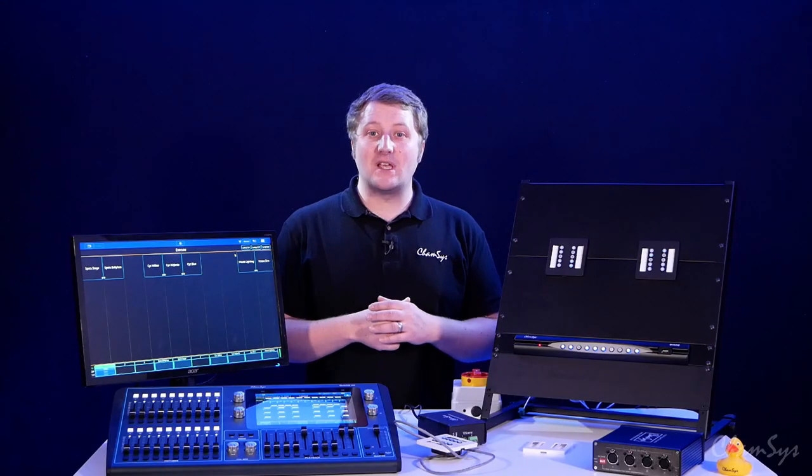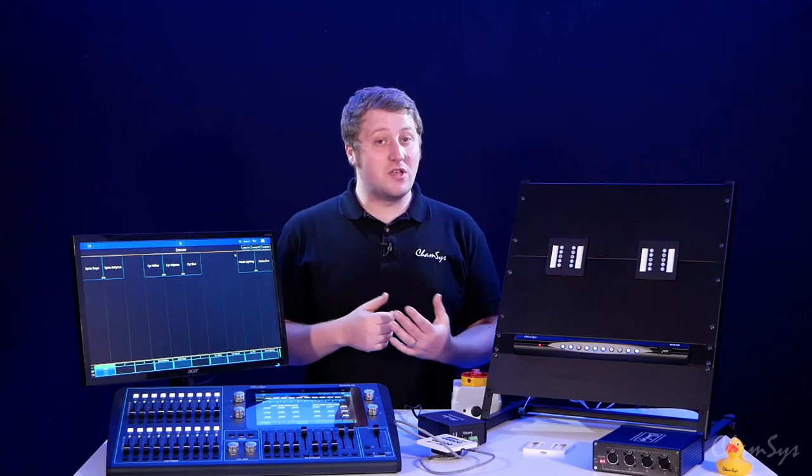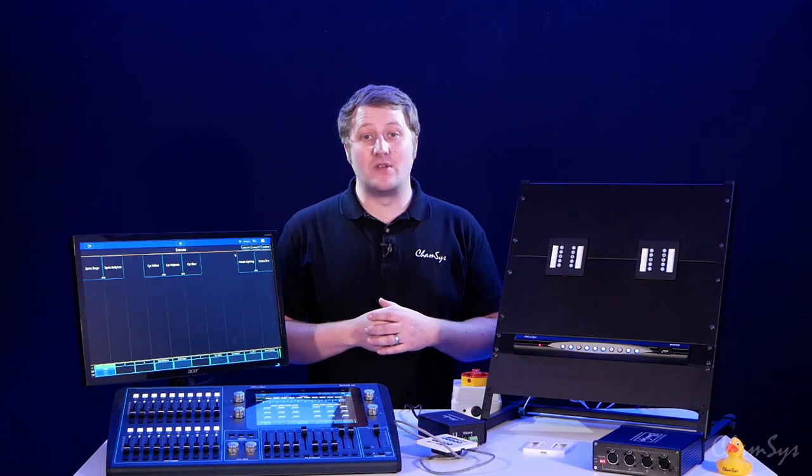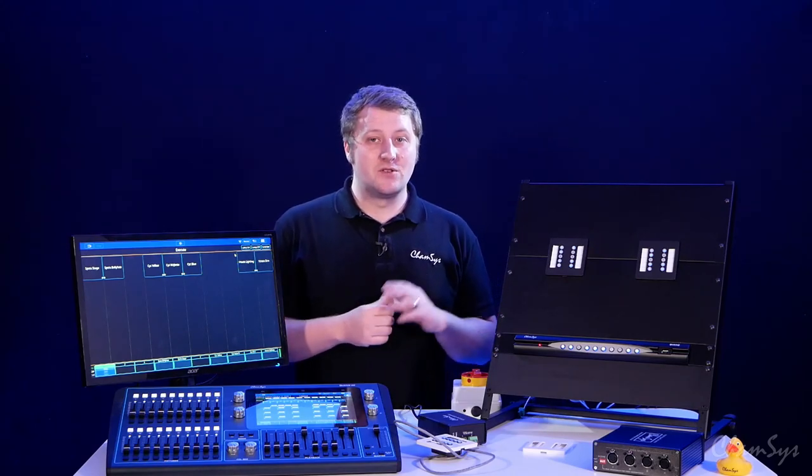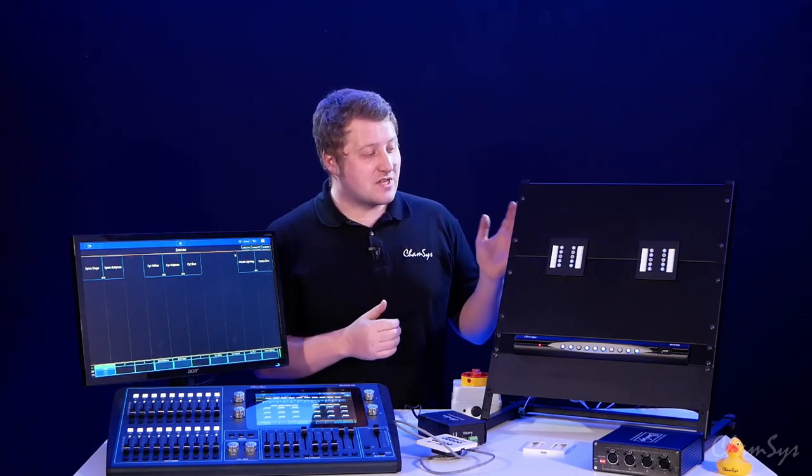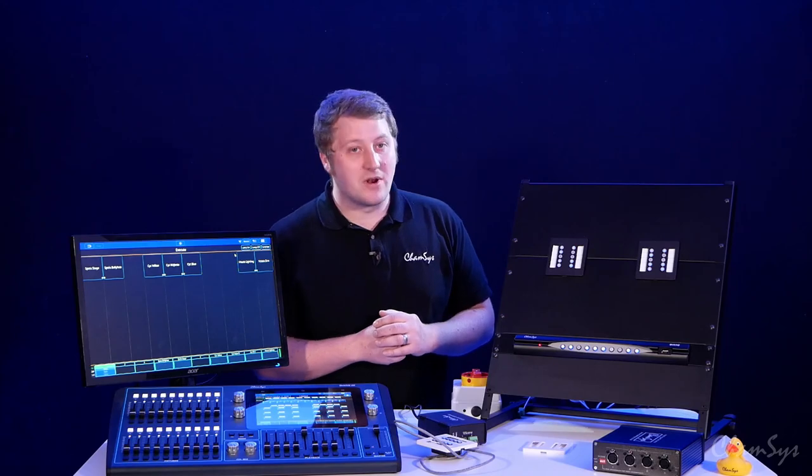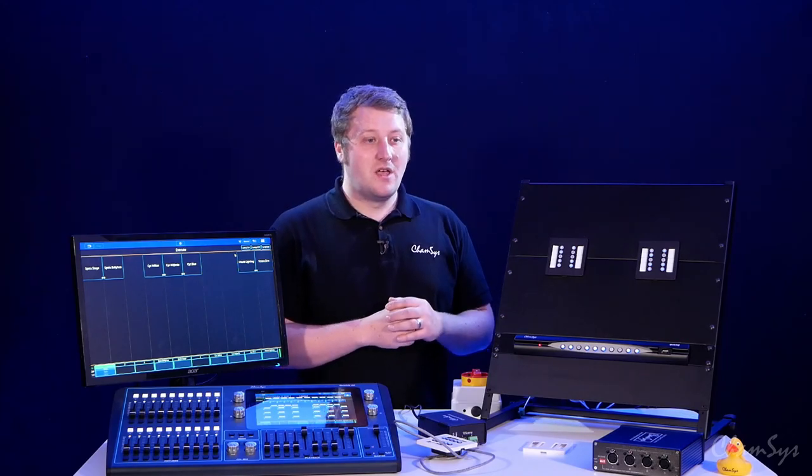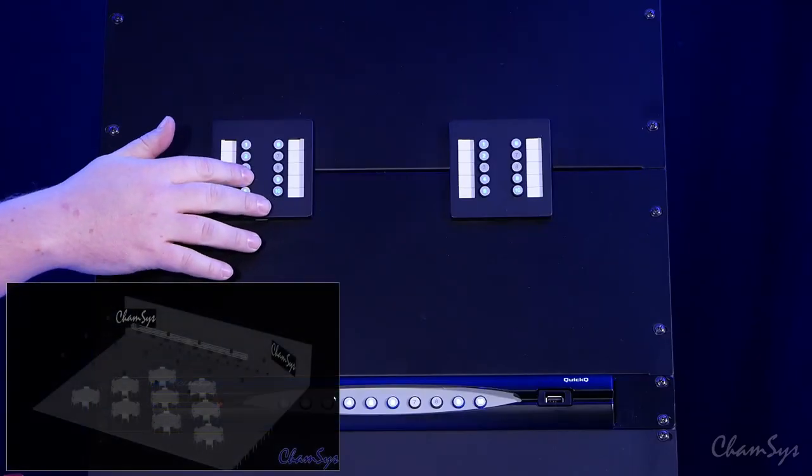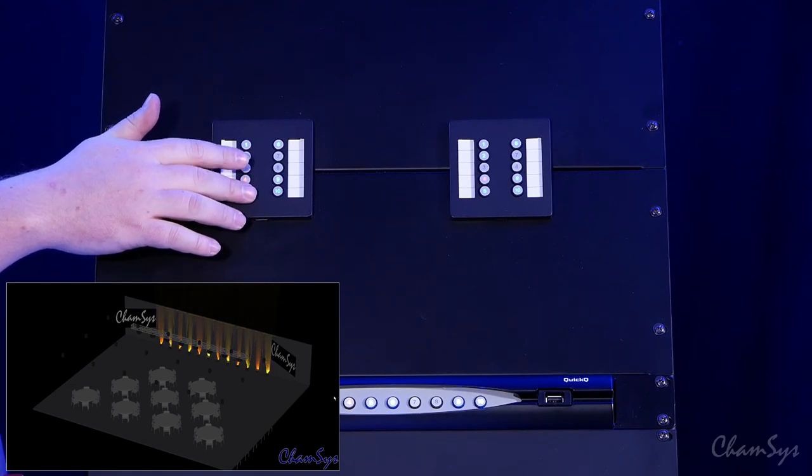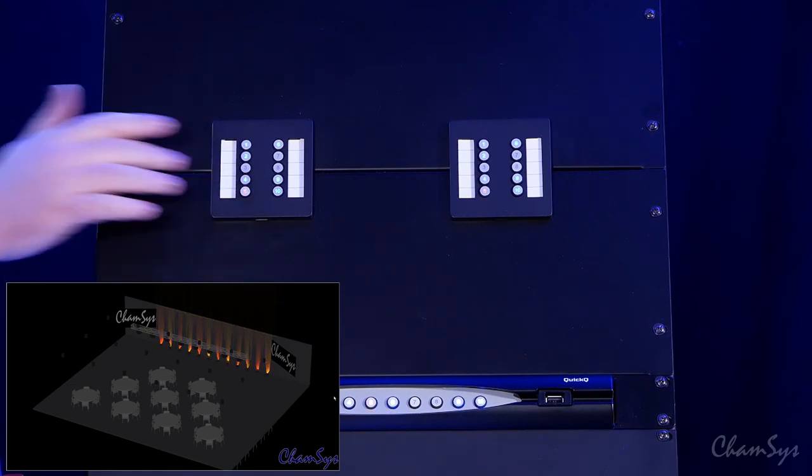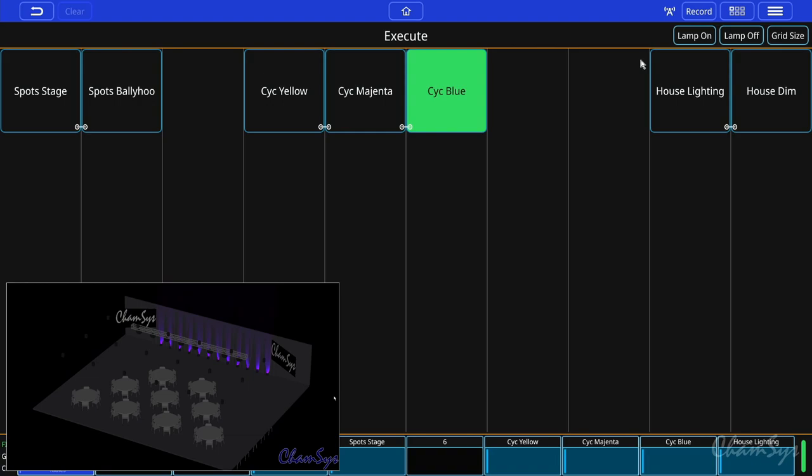Again I've preset a few cues in here and you can record cues into the execute window just like you would playbacks. So I've got a few cues recorded and I've set my 10 scene wall plates to control these cues. So item number four is again my sight lights this time in yellow then number five my sight lights in magenta and number six then in blue.